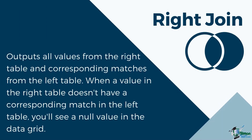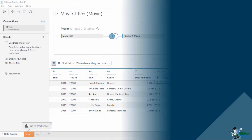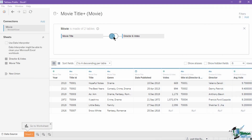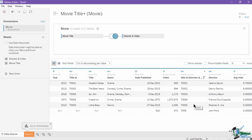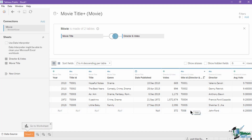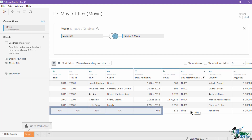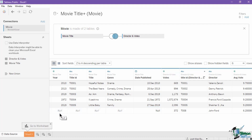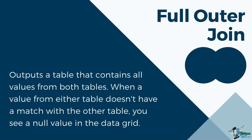The result of a right join contains all values from the right table and corresponding matches from the left table. When a value in the right table doesn't have a corresponding match in the left table, you will see a null value in the data grid. Let's change the type of join to a right join. The result of the right join is the five records with matching title ID values and a unique record of T0008 from the right table. Notice that, same as the left join, this record has no matching value from the left table, so the year, title, genre, and date published were null. The right join will include all records from the right table.